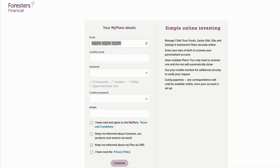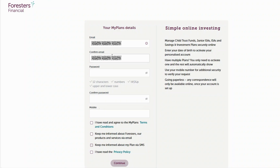You are nearly there. Now you'll need to enter the details for your MyPlans account. Please enter your own email address you'd like to use, and we want to make sure you have put this in correctly, so we'll ask you to resupply it again.